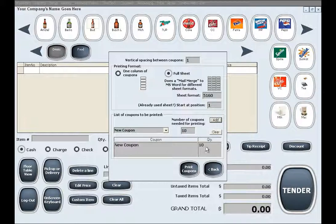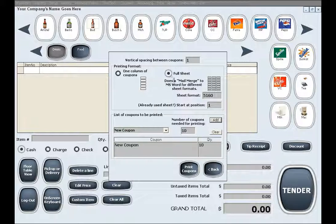When you are done selecting the printing format and the coupons to be printed, you can simply click the print coupons button. Remember, if selecting the full sheet printing format, the coupons and their layout will be merged to your Microsoft Word program where you simply need to print them to finish this task.